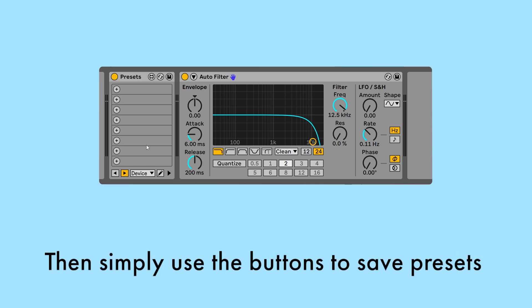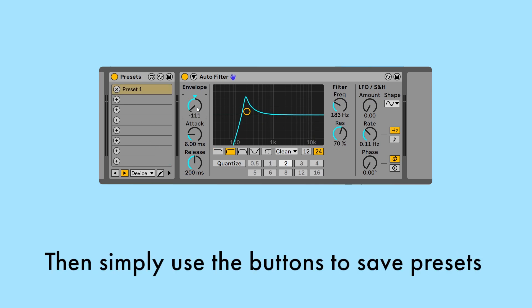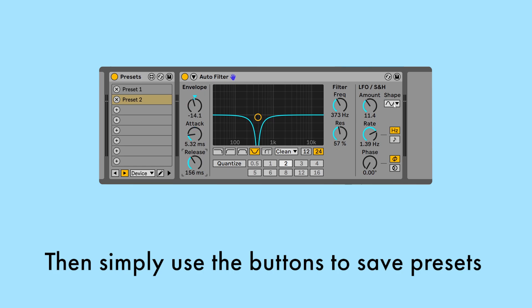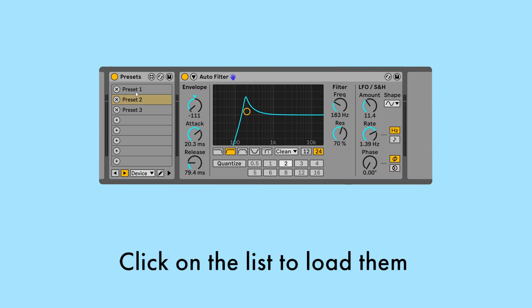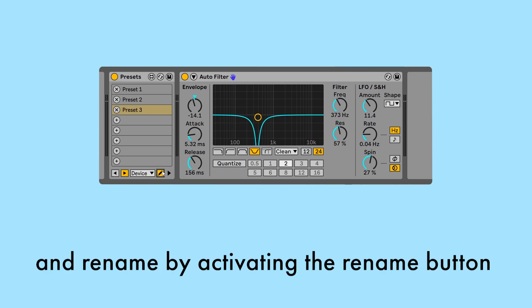Then simply use the buttons to save presets, click on the list to load them, and rename by activating the Rename button.